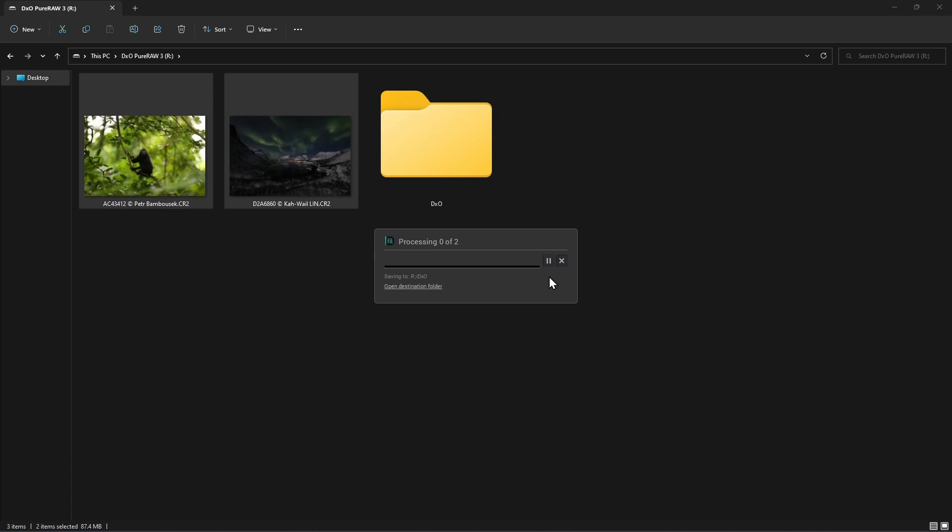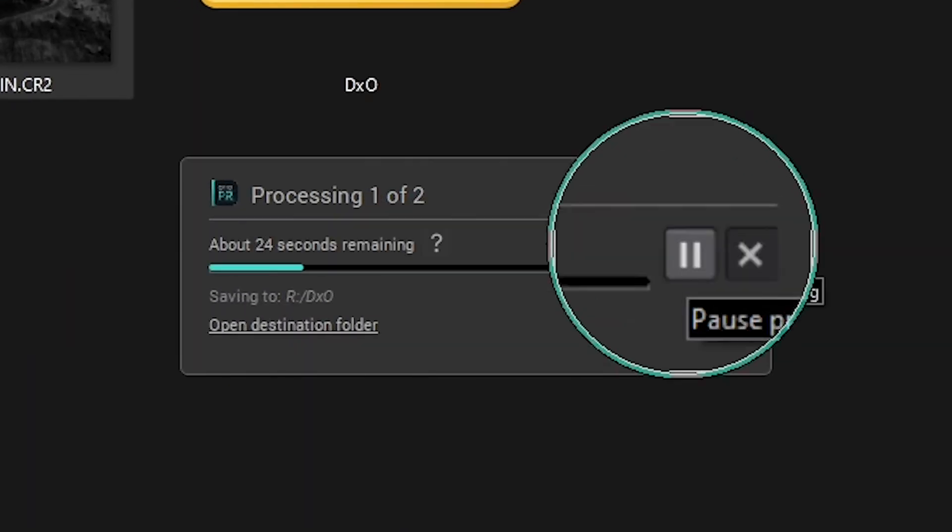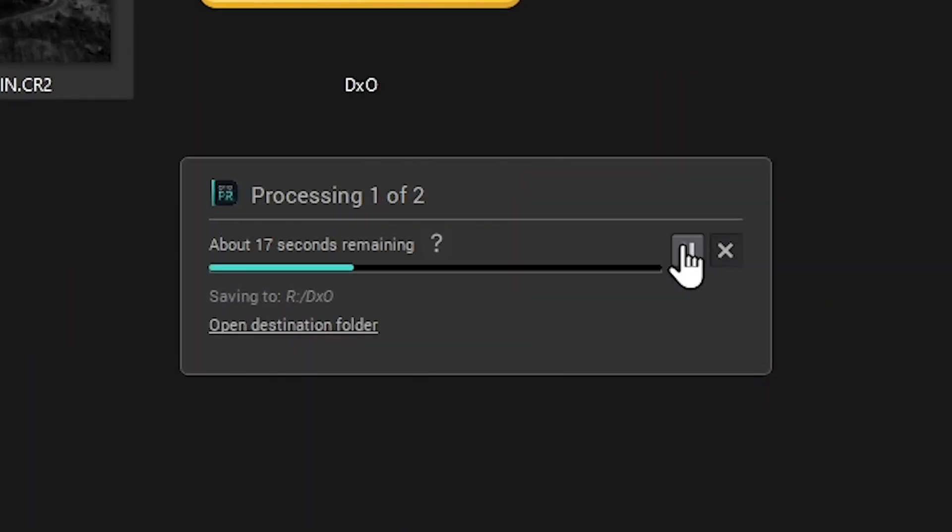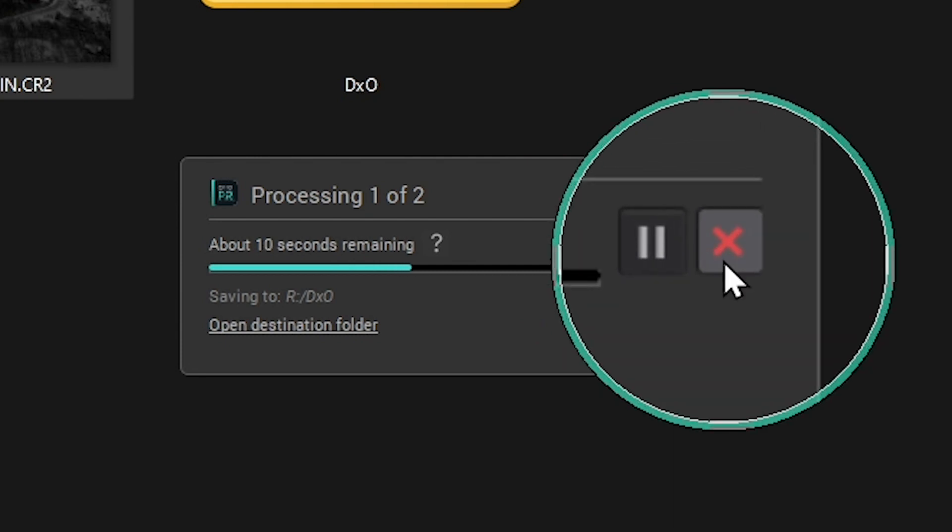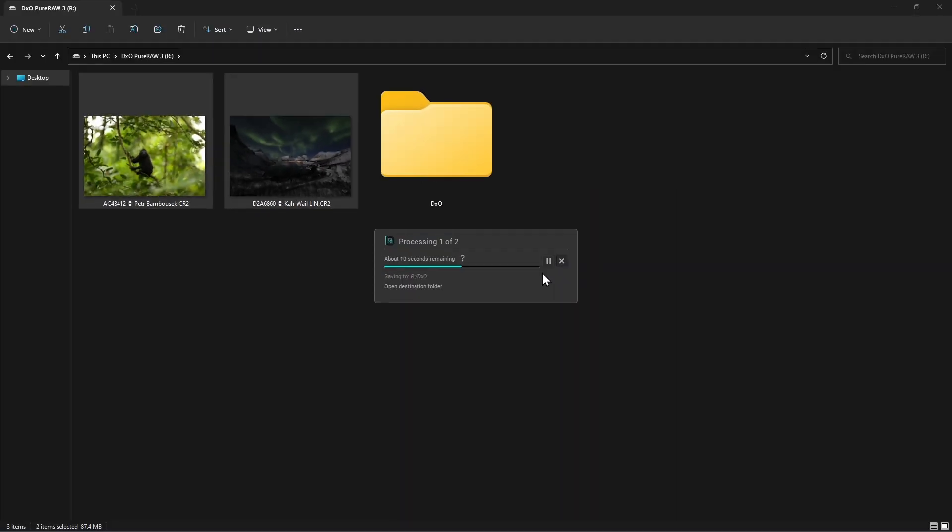You'll then be able to monitor the ongoing progress of the processing, which you can pause or cancel completely if needed. Once completed, the files will be available in their respective destinations according to your parameters.